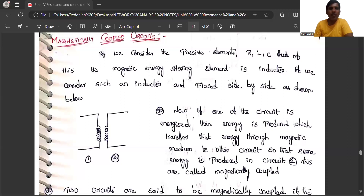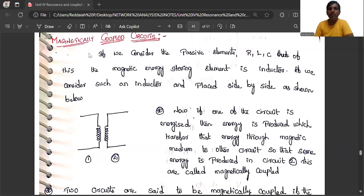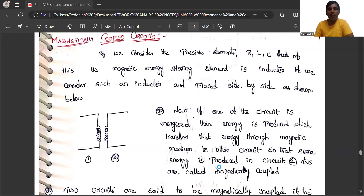Hello everyone. Today we will see resonance in magnetically coupled circuits. Resonance is one part and the second part is coupled circuits. Circuits can be coupled — there are two types: one is magnetically coupled and another is electrically coupled. We will see magnetically coupled circuits in this session.